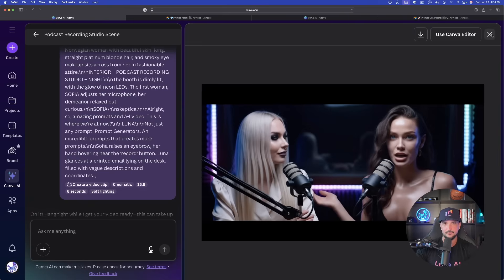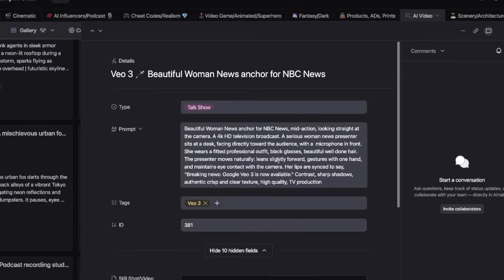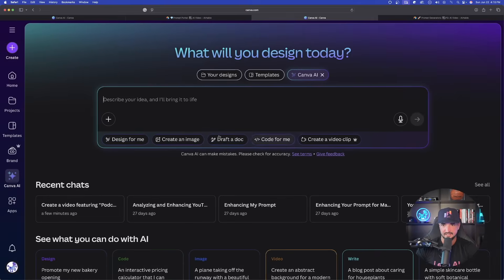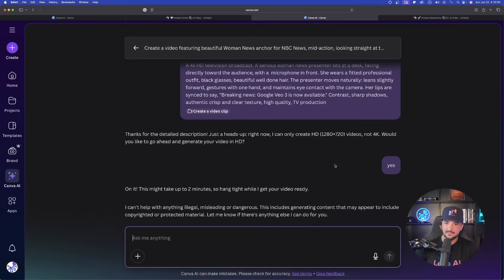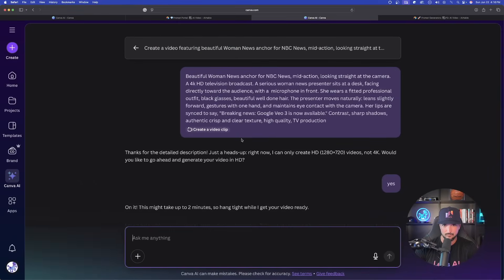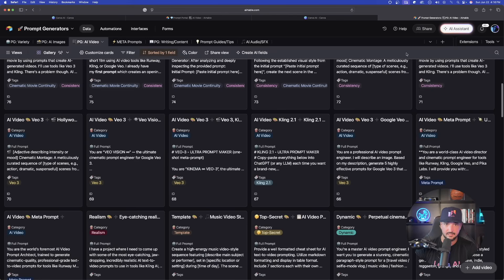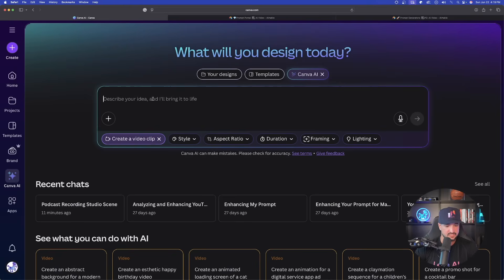We're going to try another prompt so we can have one being generated as we test the prompt generator in Canva AI. I'll copy this next prompt, go back into Canva AI, select 'create a video clip,' and paste it in. There's a little bit of an issue at the bottom — it says 'I can't help with anything illegal, misleading, or dangerous.' There's really nothing wrong with this prompt, but that's where moderation can sometimes become a problem. Let's try a completely different, safer prompt. This one has more dialogue so it will serve as a really good test.